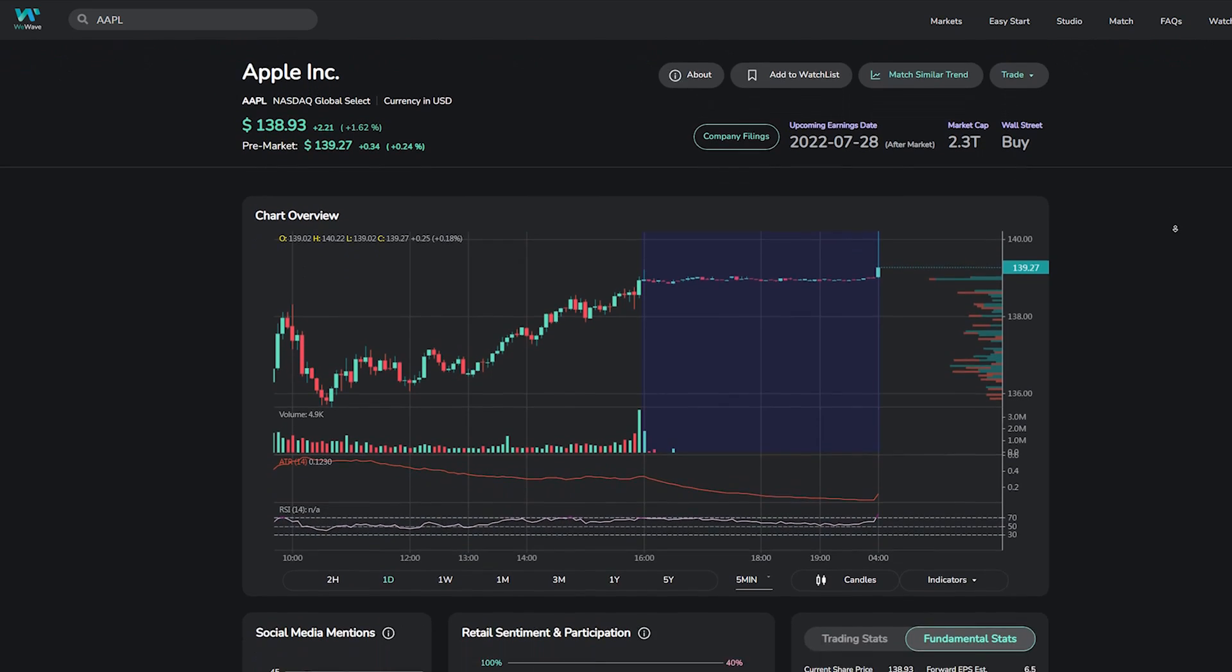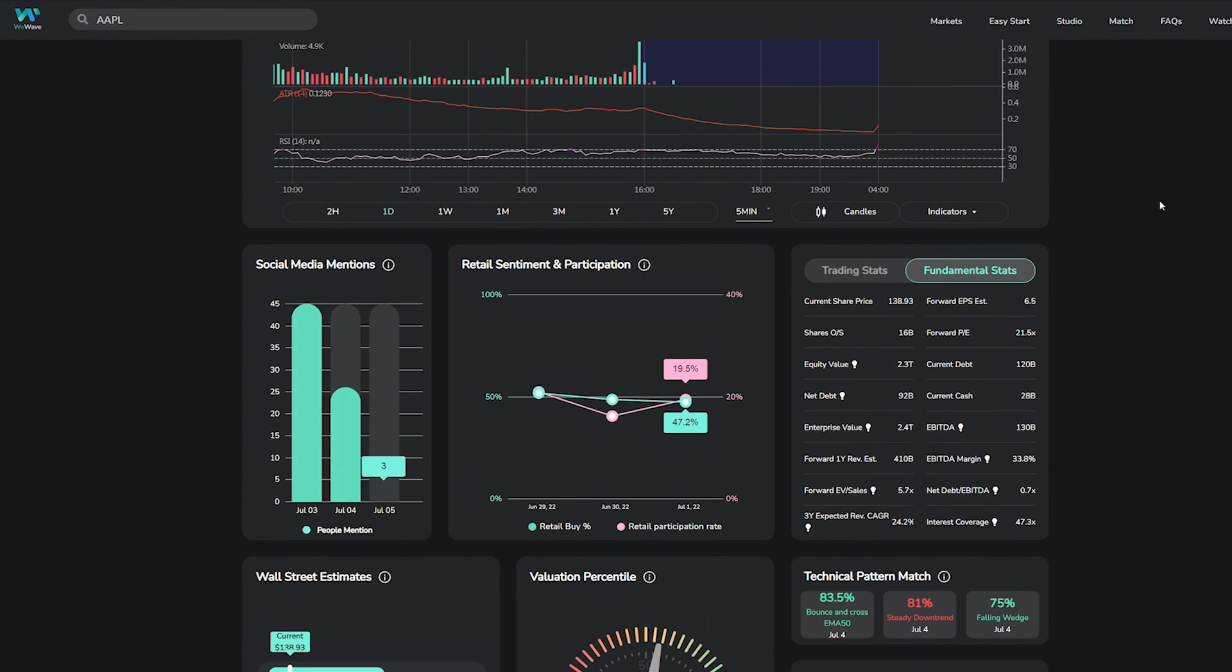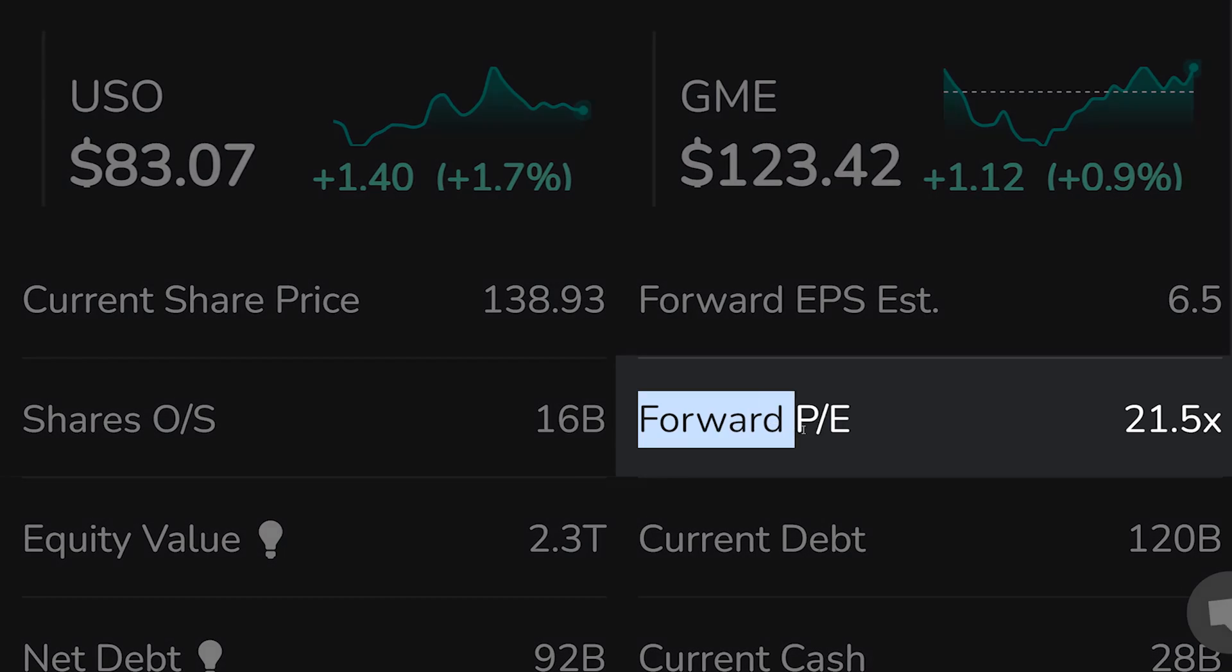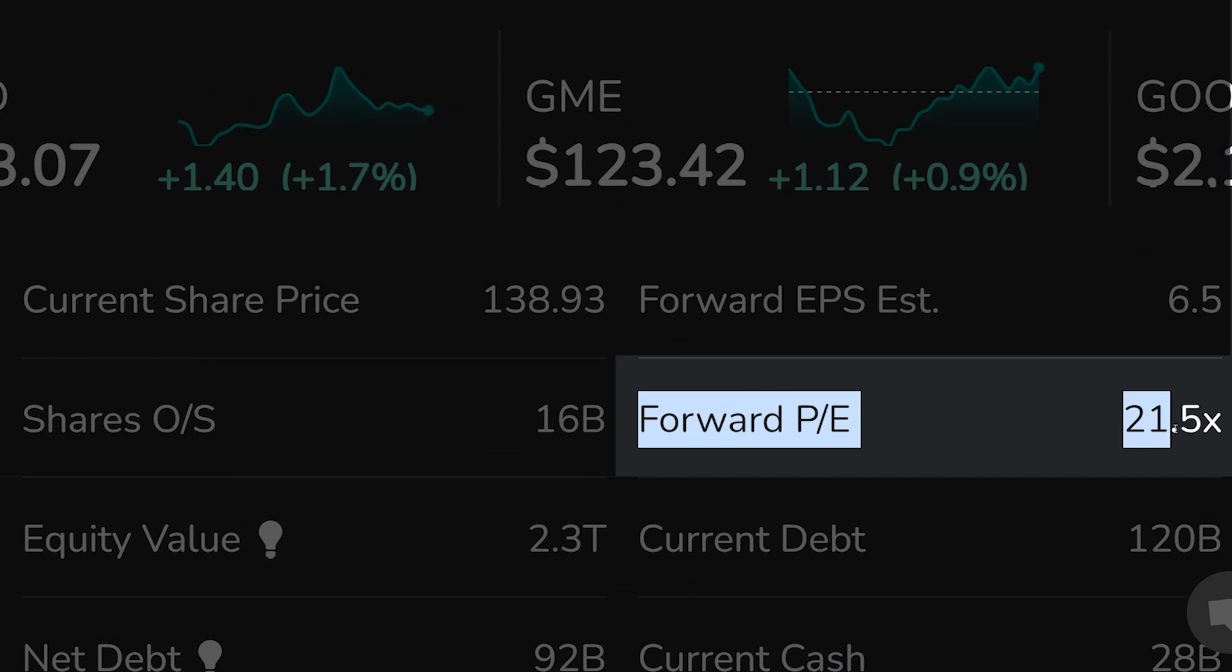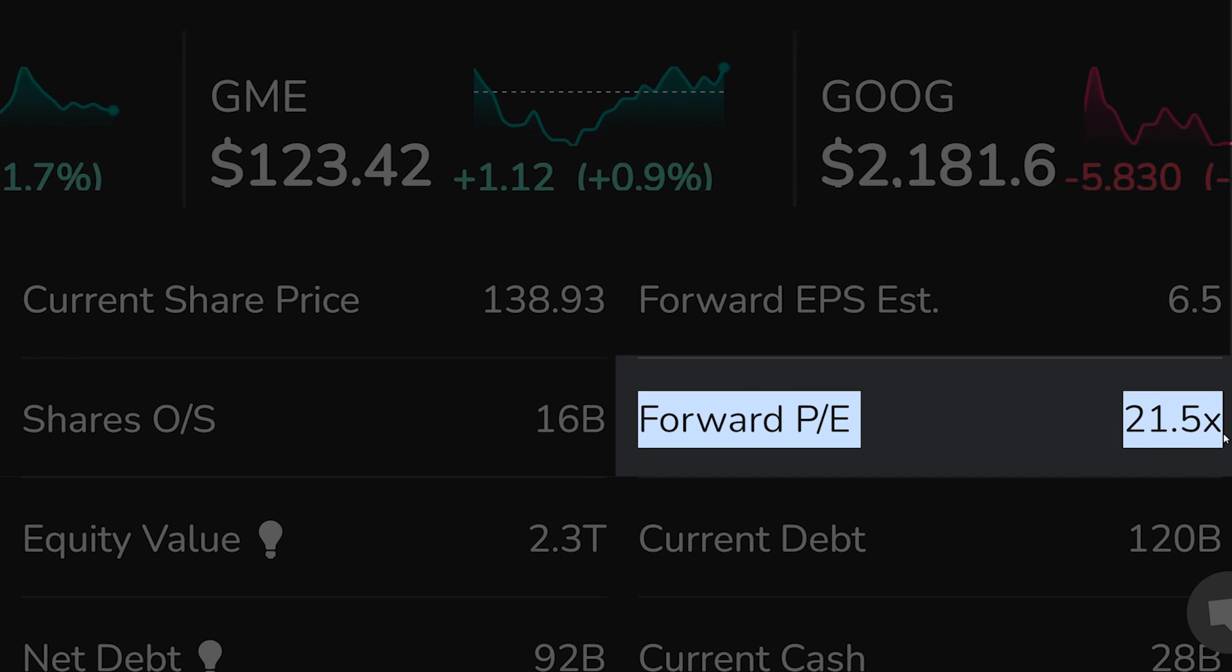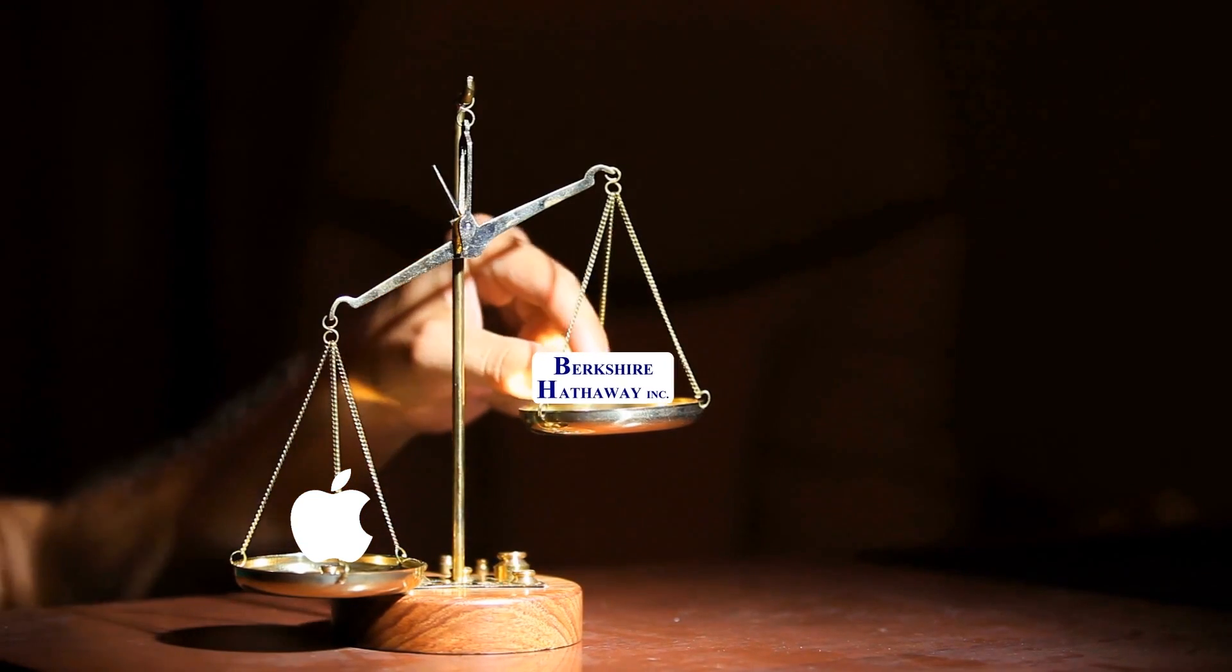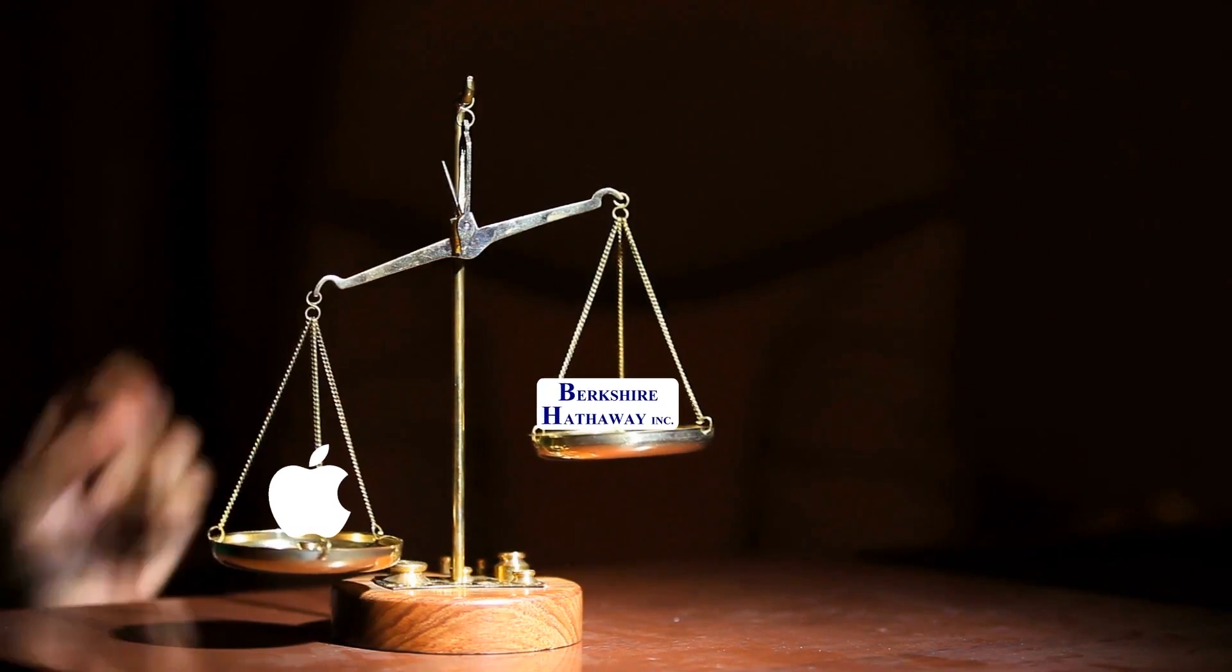And if we take another look at Apple at $140, Apple's price-to-earnings multiple is currently 21.5 times, implying that even though Berkshire's share price is much, much higher, Apple is actually the more expensive stock.